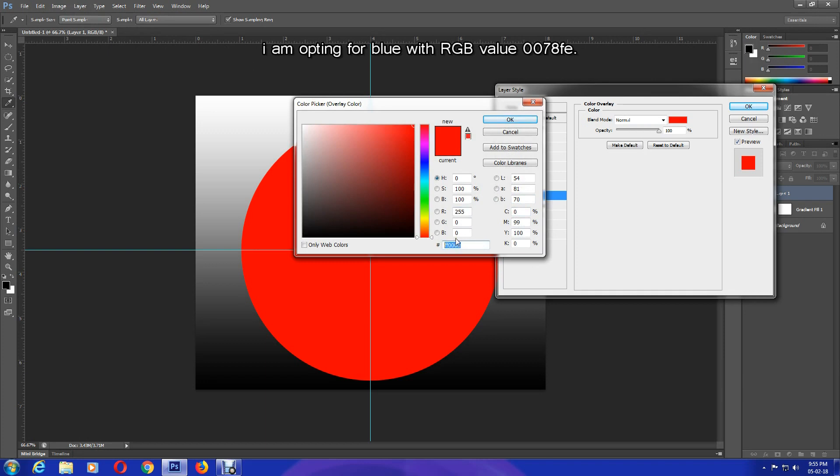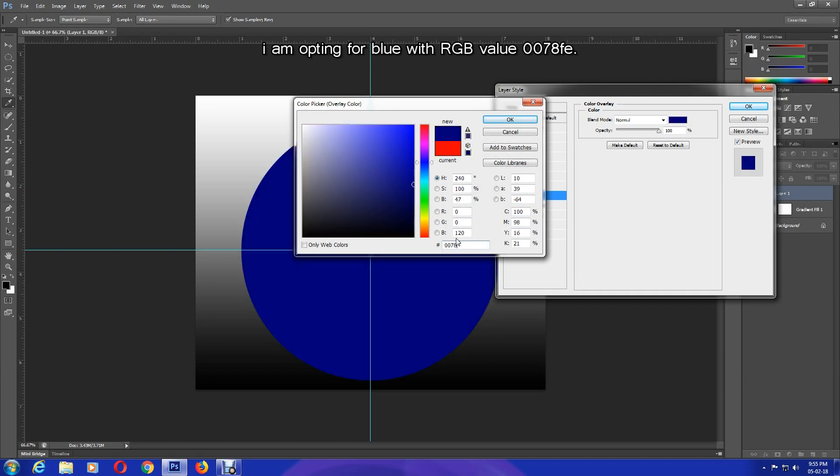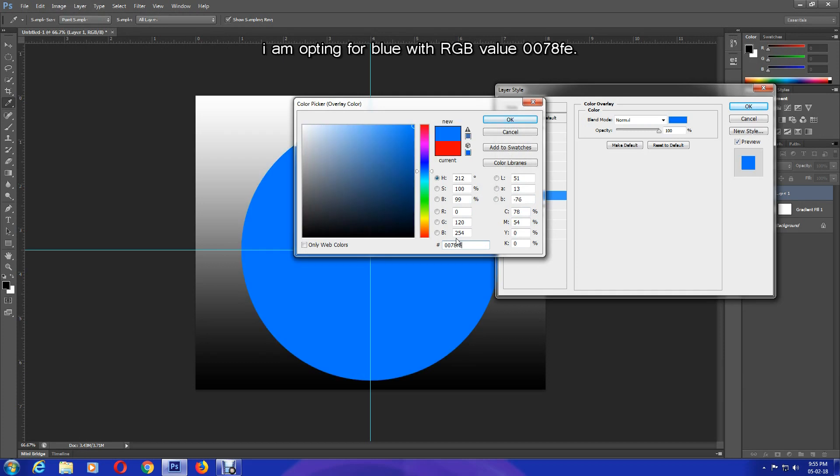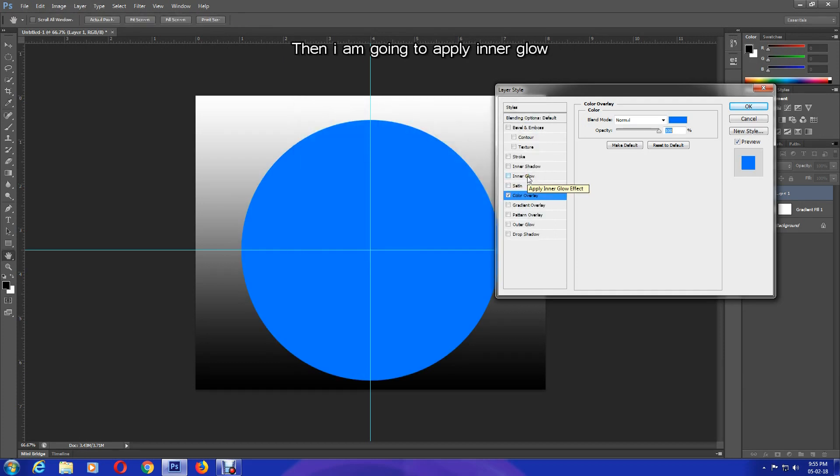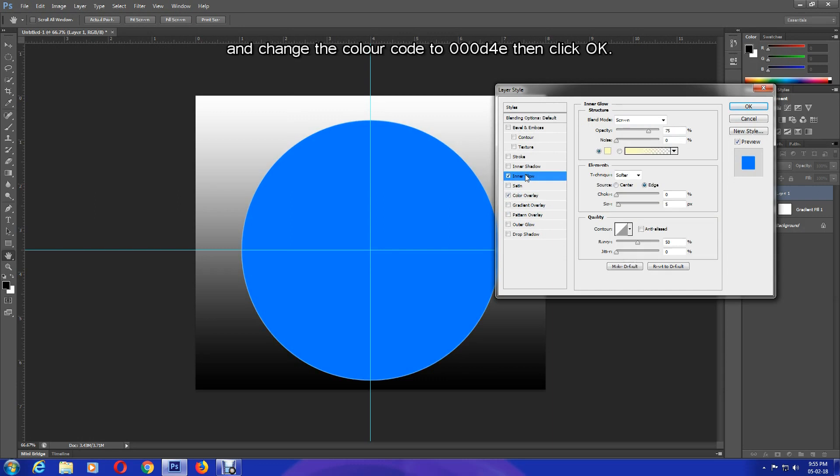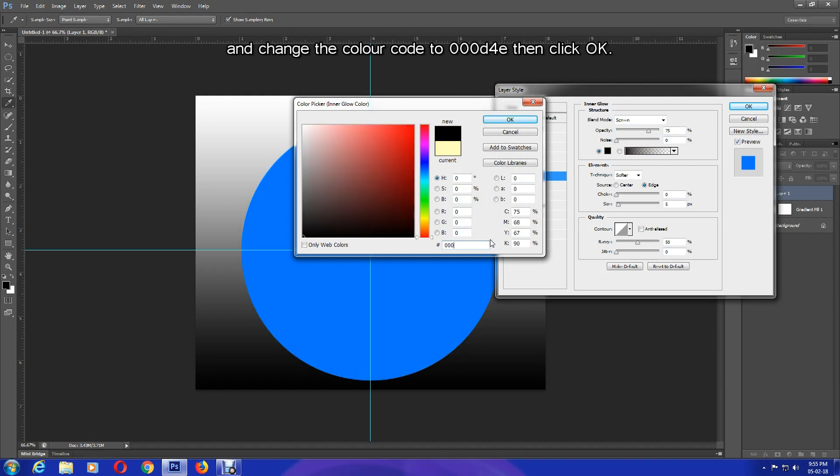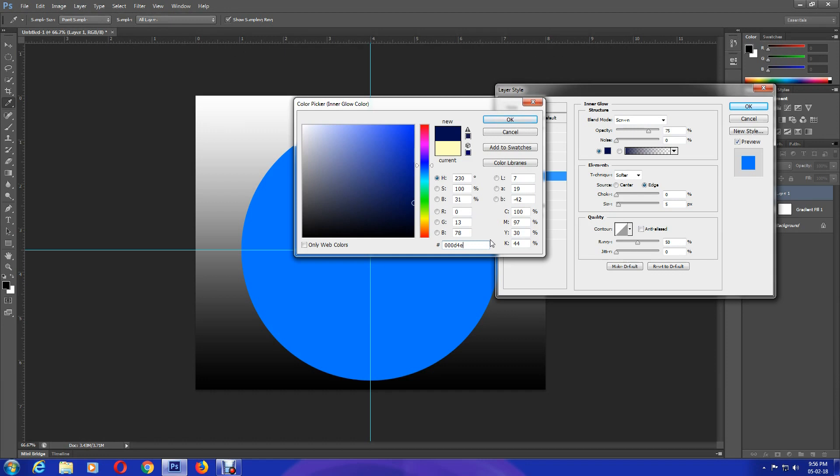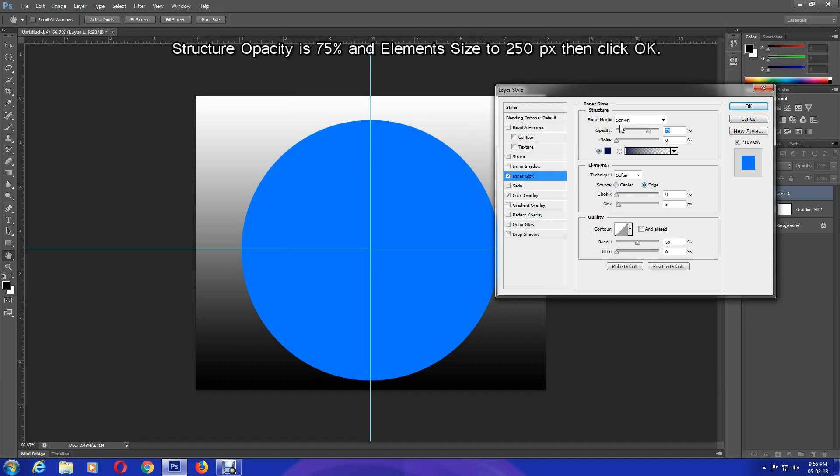Then I'm going to apply Inner Glow and change the color code to 0000D4E, then click OK. Now the element's source will be as structure, opacity is 75, and element size to 250 pixels. Then click OK.